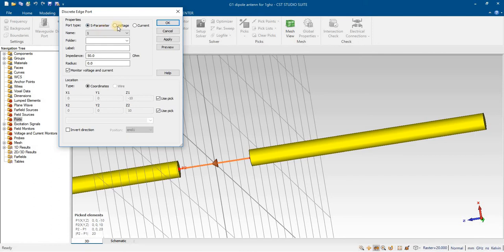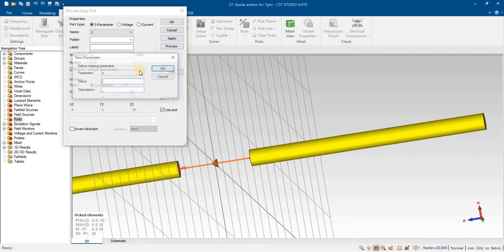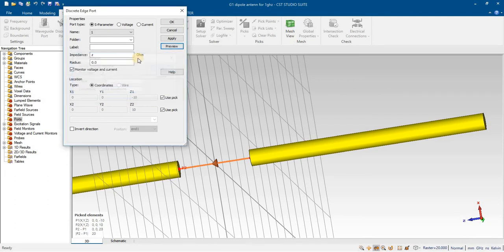In the next part — part 2 and 3 — we will see how to assign a discrete port for voltage and current. Here you can change the impedance value, the V2 value, and the input values.